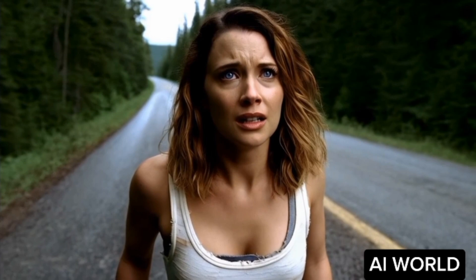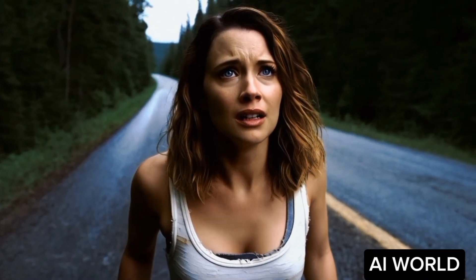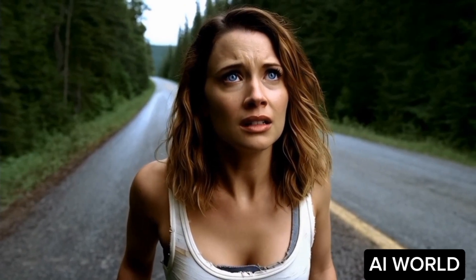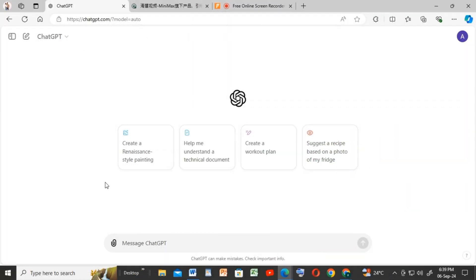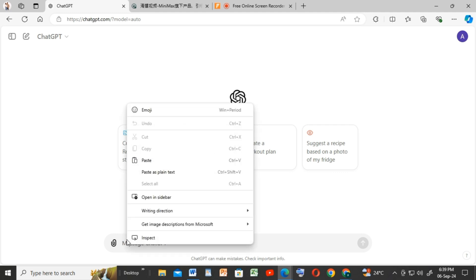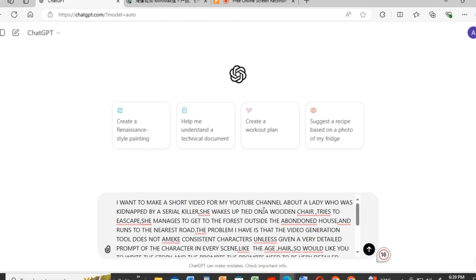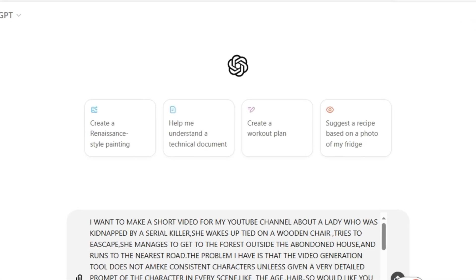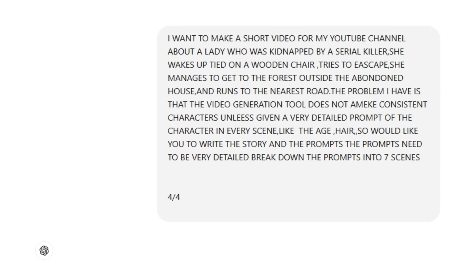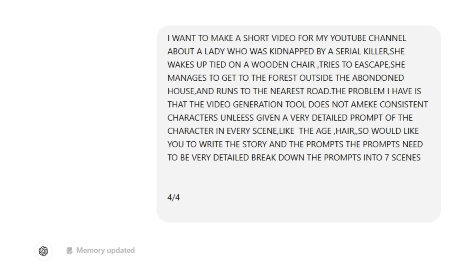Welcome and welcome back to AI World. Today I will be showing you how I made the short film that you just watched using a very powerful text-to-video AI tool called Minimax. Our first step is to generate a script and prompts, and we will use ChatGPT for that. I will leave the prompt I used for the script generation in the comment section. I asked ChatGPT to break down the scenes into seven parts so the film can be a bit longer.